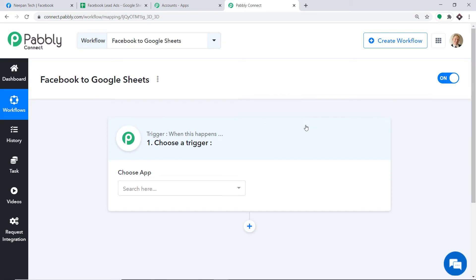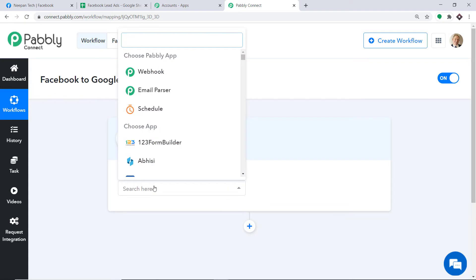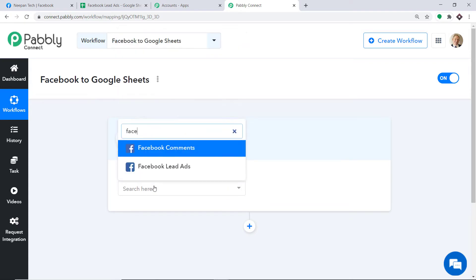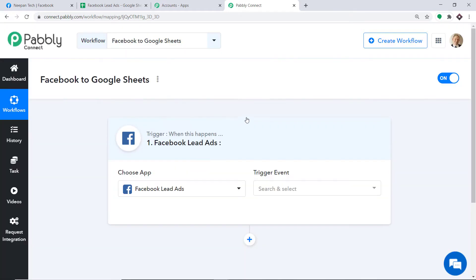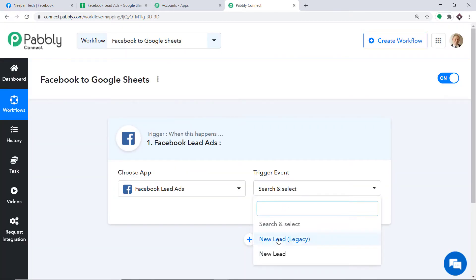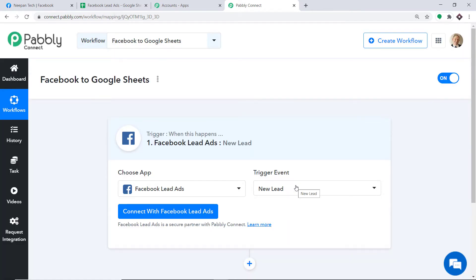When you click on Create, a window appears in front of you. This is called the trigger window. In the Choose App, select Facebook — because we want to send the data from Facebook. In Facebook, select Facebook Lead Ads. Now in the Trigger Event, select New Lead. A trigger is basically an if statement — it asks: if the condition is met, what should be done? For example, if a new lead is created, what action should be taken by the system?